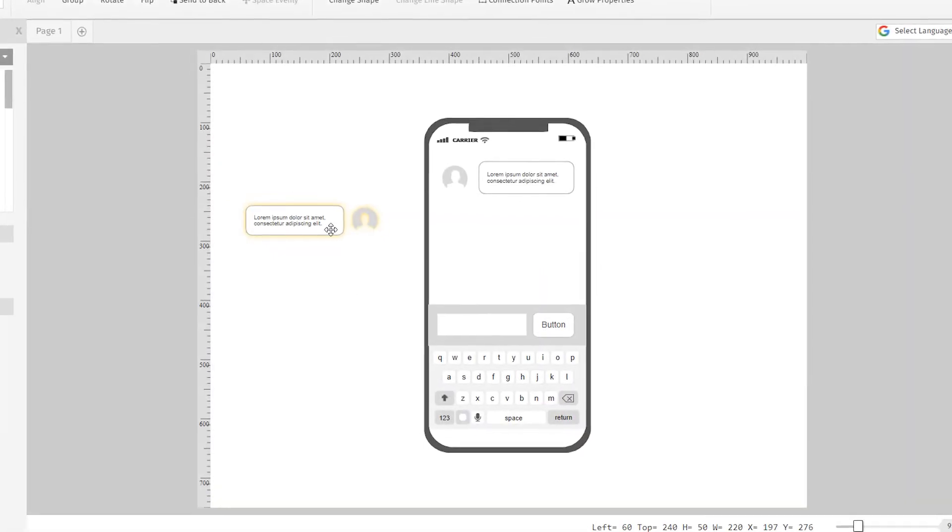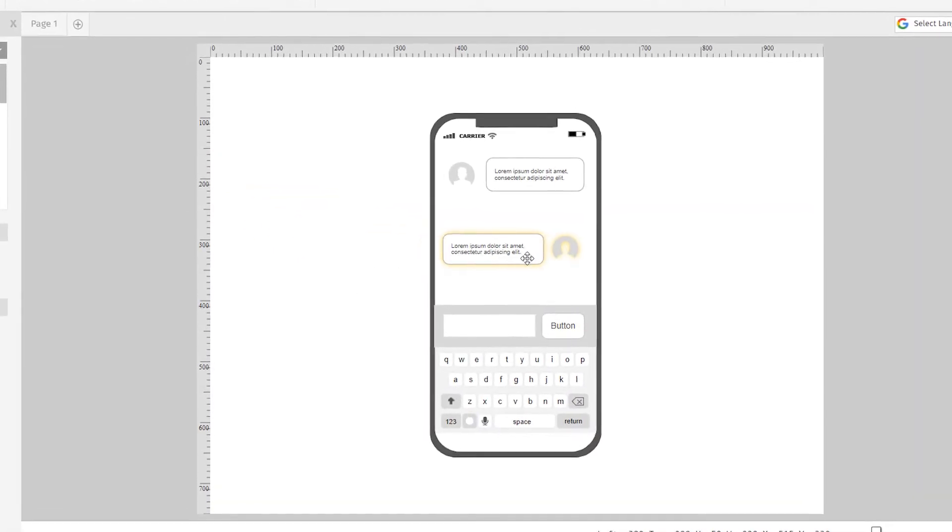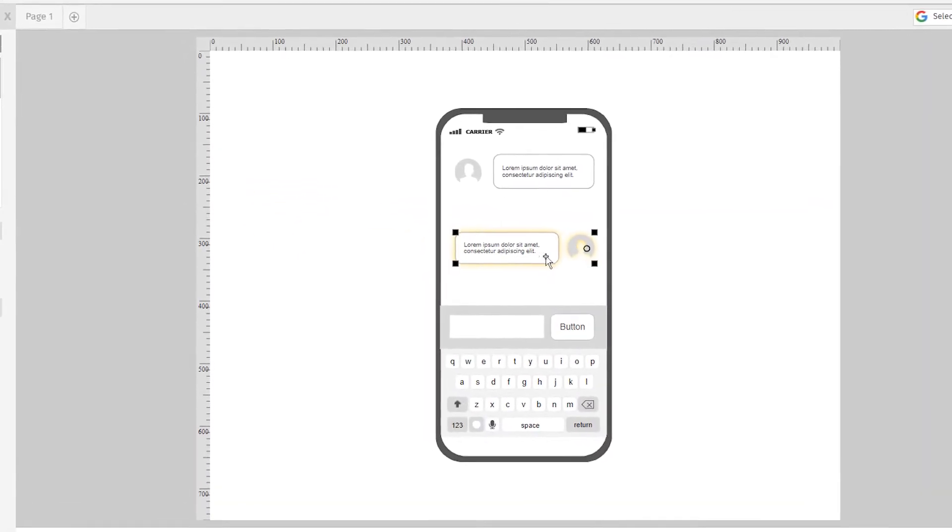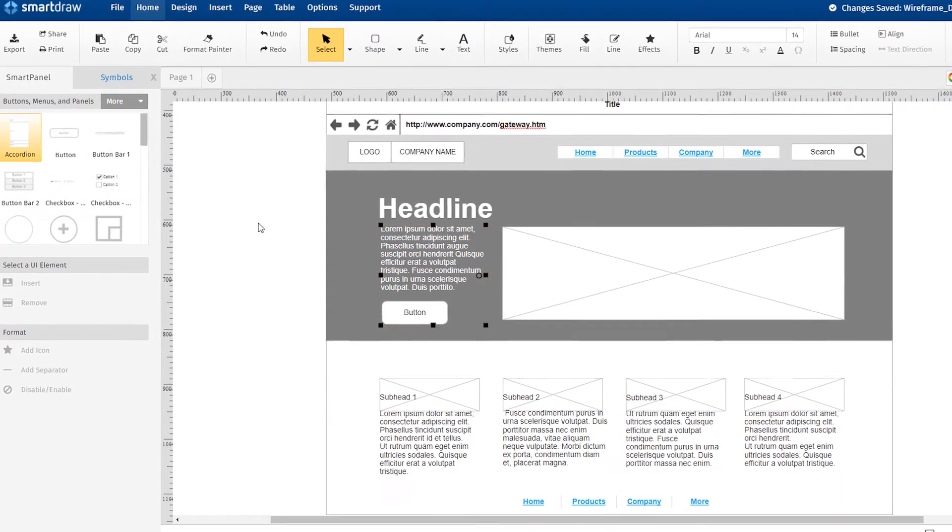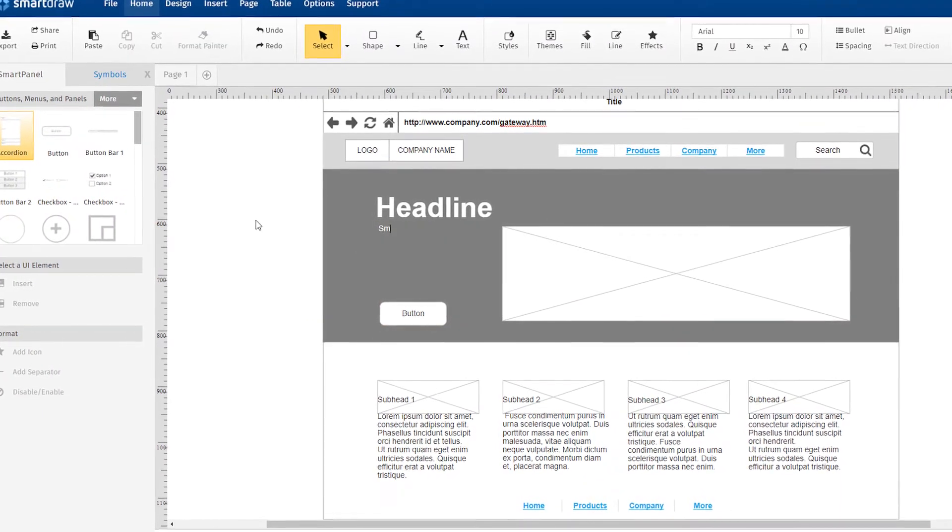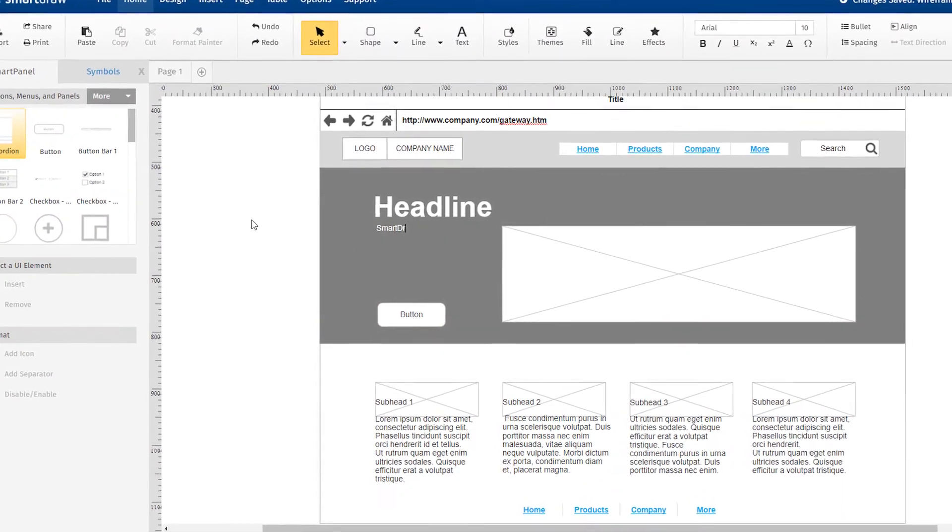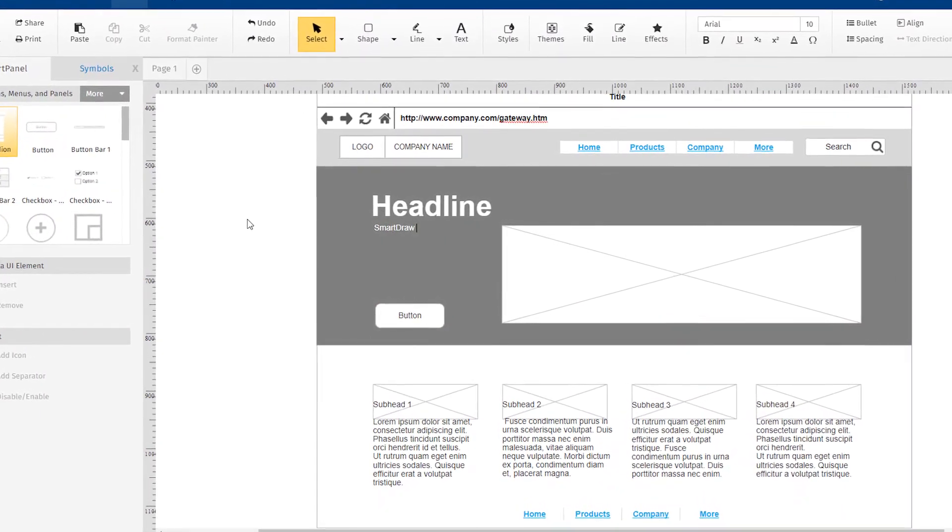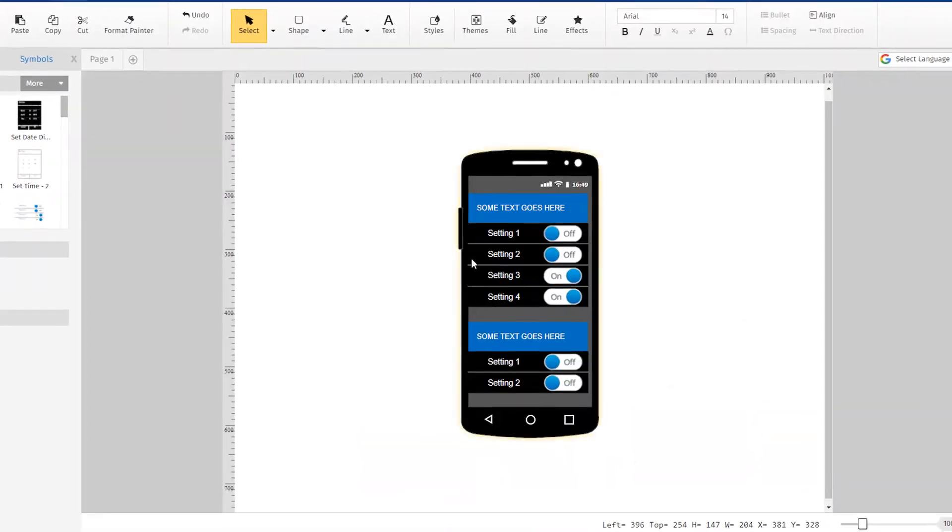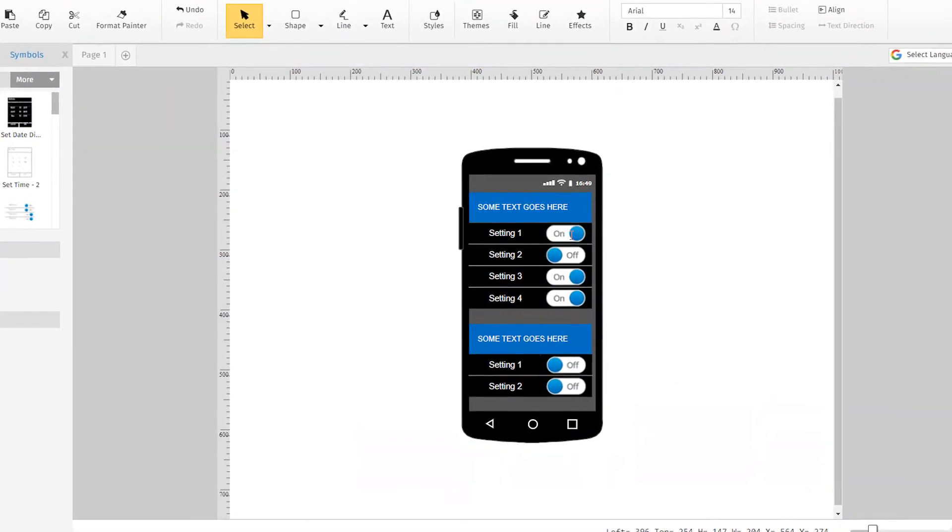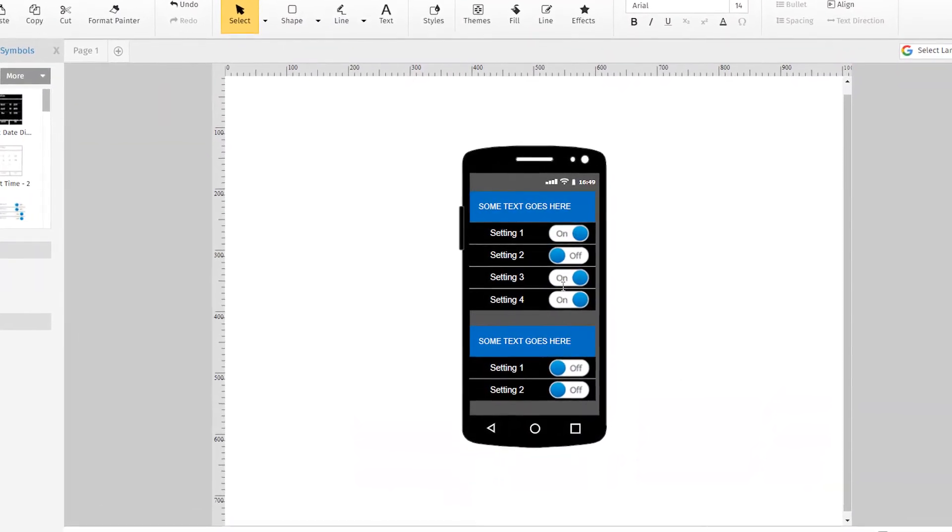Wireframes are an important step in the development of any website or mobile app. They allow your team to quickly lay out all the necessary elements in a visual way before writing a single line of code.